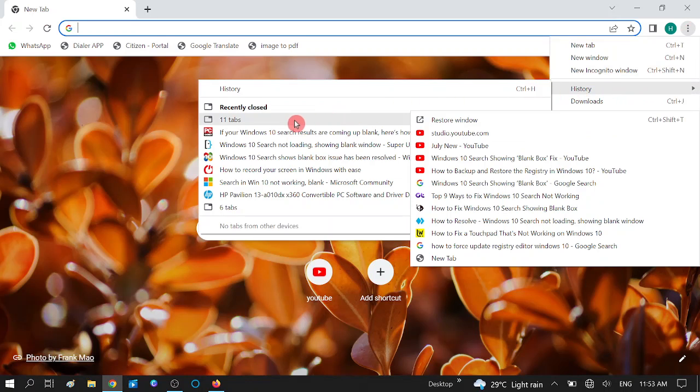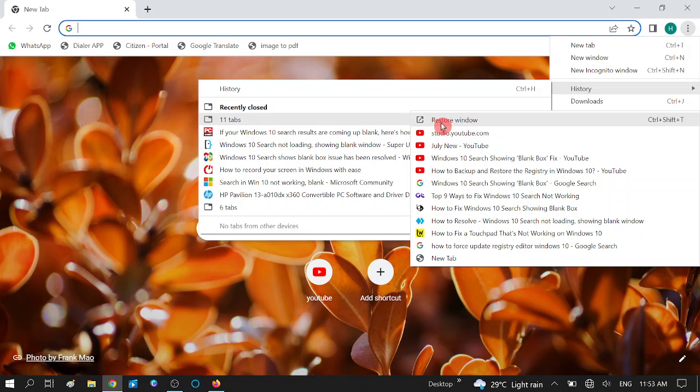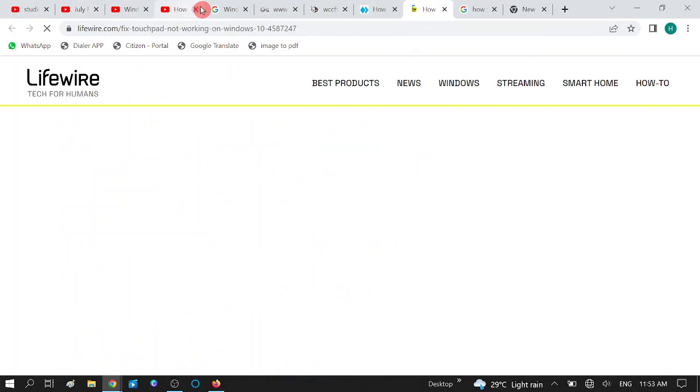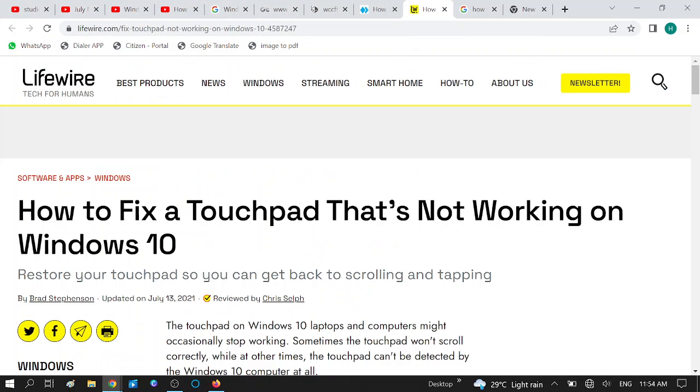Now click on the 11 tabs or however many open tabs you have in your system, and you will see the option 'Restore windows'. Click on this and now you can see all the tabs have been opened. This is how you can restore the open tabs in your Windows system.